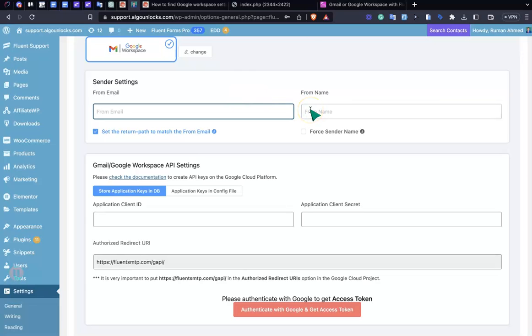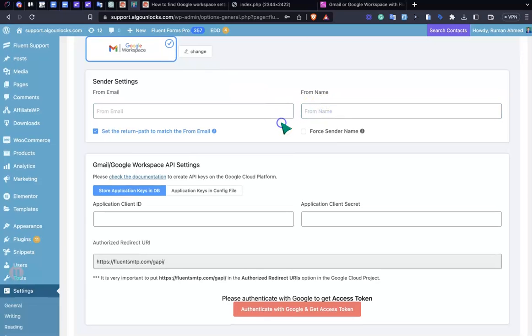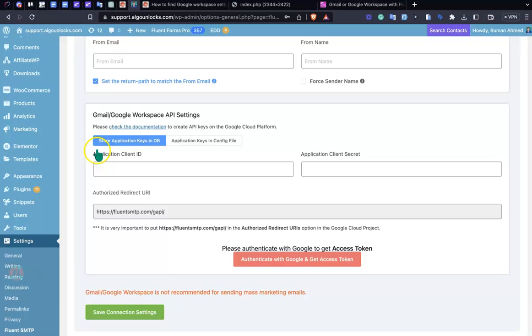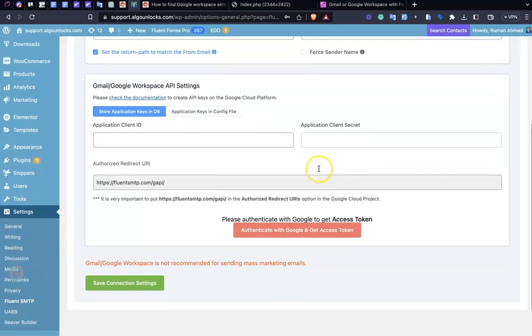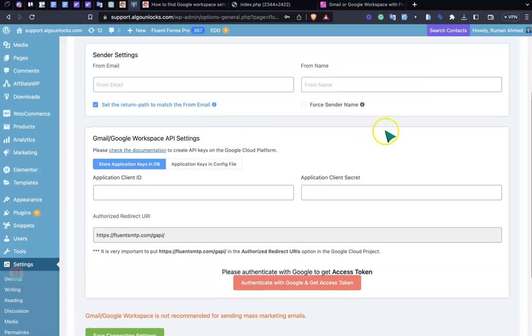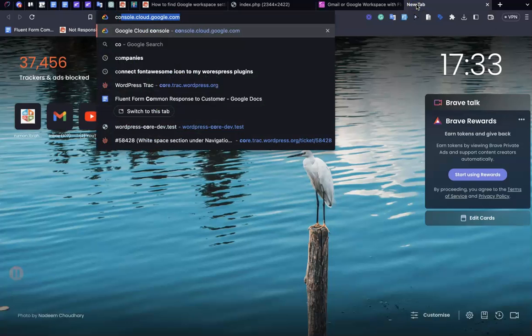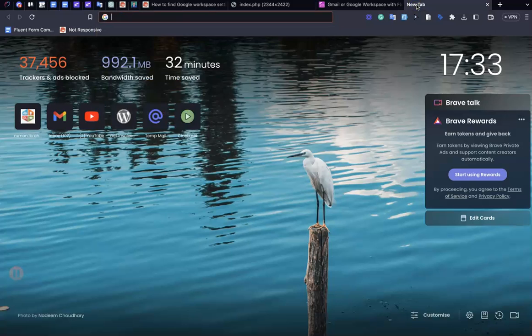Application client secret and the last one is just for authentication. In such a case, just go to Google and search cloud console Google or something like this.